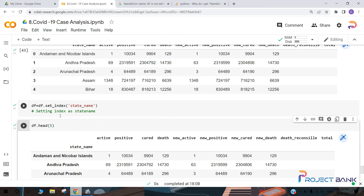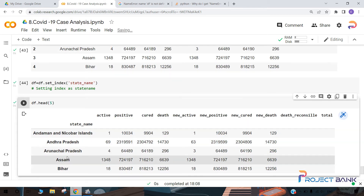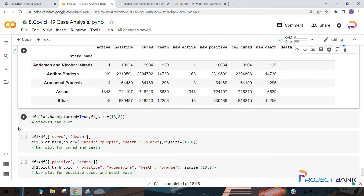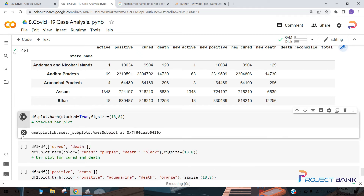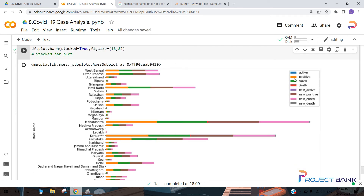In this cell we are setting the index as state name and displaying the first five values of the dataset. In the next cell we have created a stacked bar plot with a color key for each column: cured is represented with purple, death with black, active with blue, positive with orange, and green stands for cured. This is the stacked bar plot of the dataset.